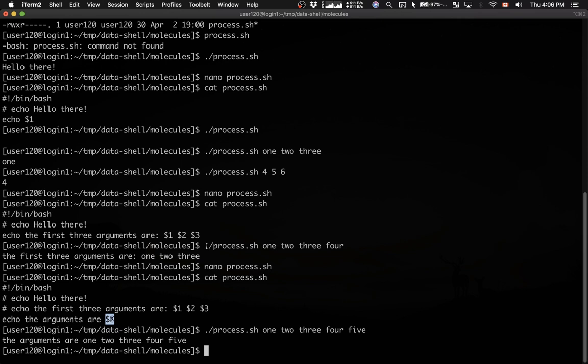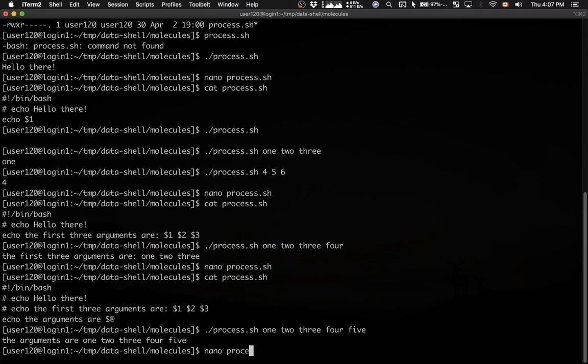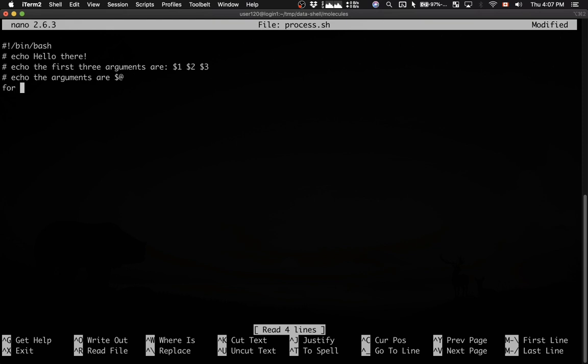This is useful because you can actually cycle through these arguments. Let me open this script once again. And let me do the following. I'm going to comment this line. And then I'm going to say,